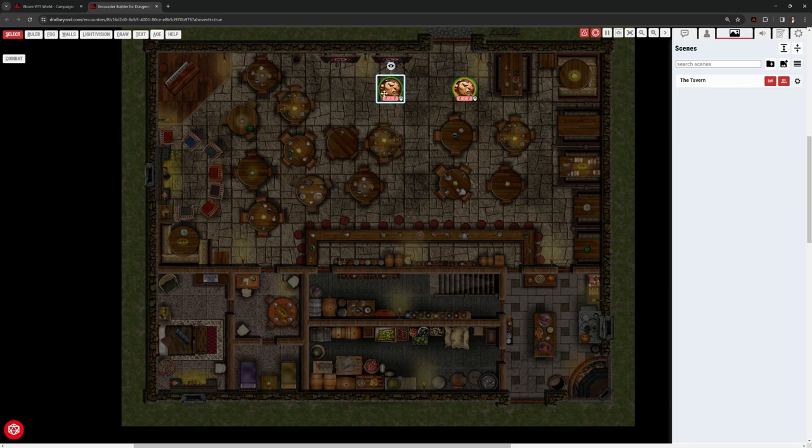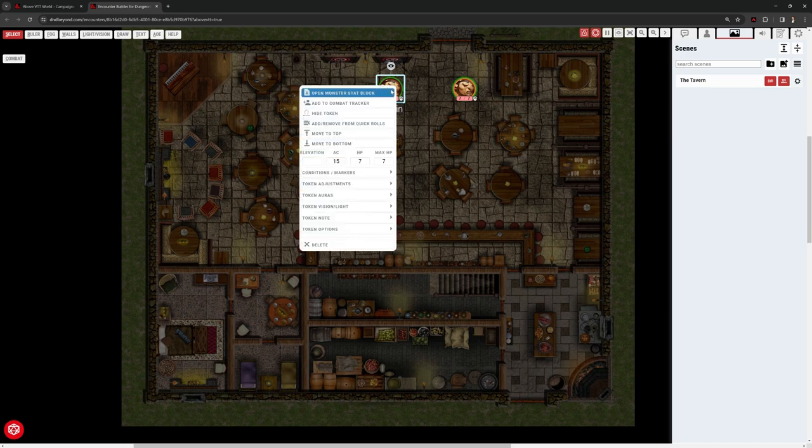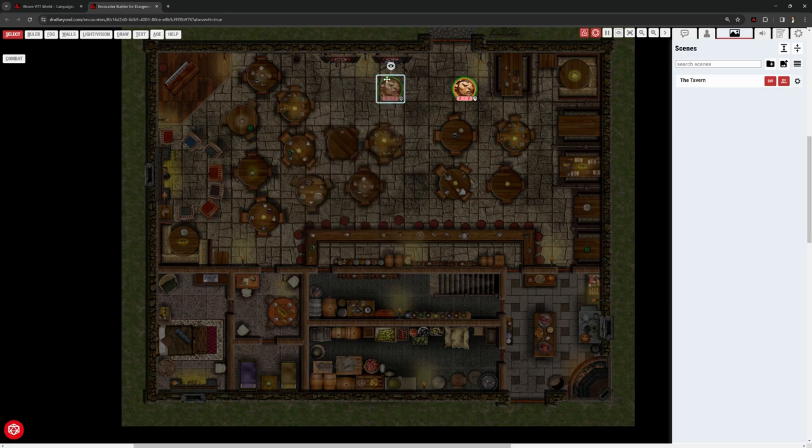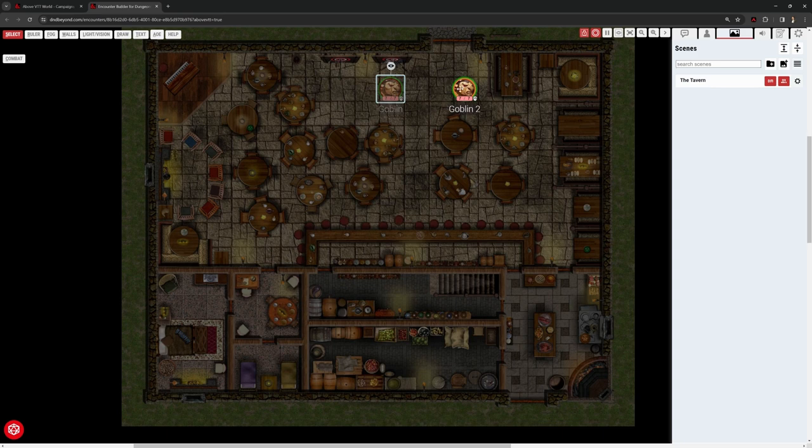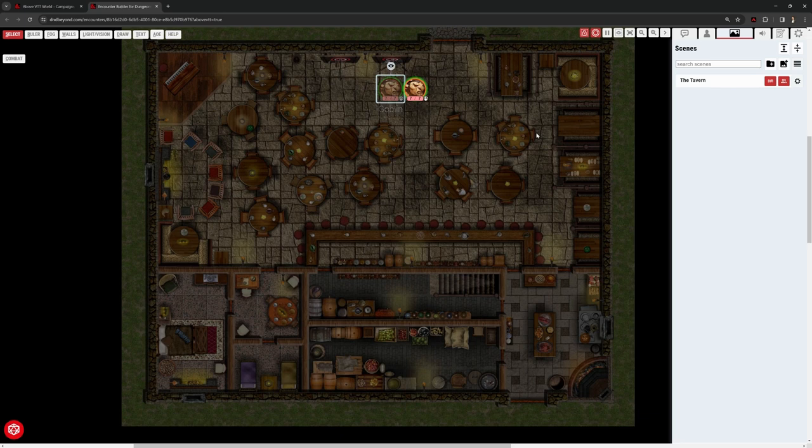I can right-click and go to Hide Token to make them non-visible. So we've got our two goblins. One of them players can see. The other goblin, the players can't.